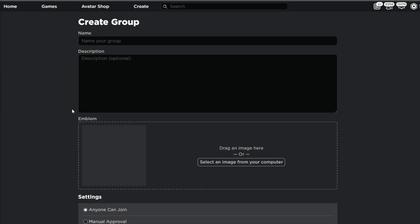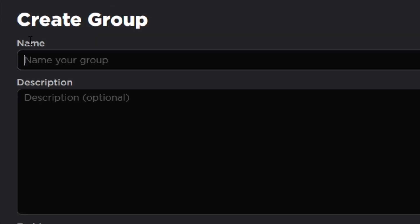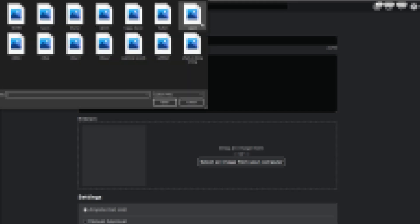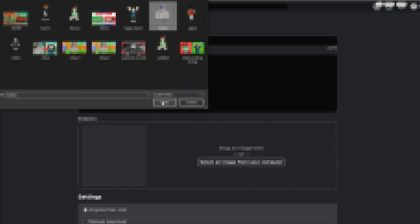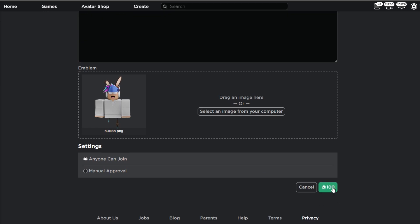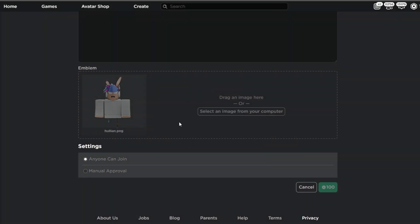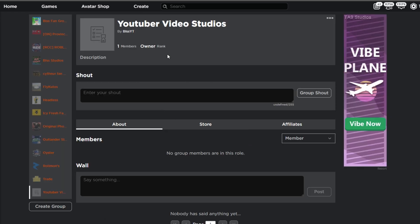You only have to do this if you don't already have a group. I'm just going to title it YouTuber Video Studios or something. We do have to insert an icon just so that the group actually works, so I'm going to go ahead and insert this one and buy it for 100 Robux. I just bought the group and now it has loaded up and it is called YouTuber Video Studios.